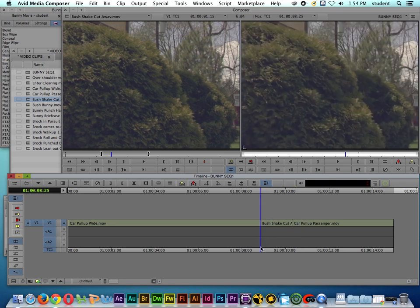Now we're actually going to work with the splice in tool. Let's say that we wanted to rearrange some clips on our timeline. Check this out.